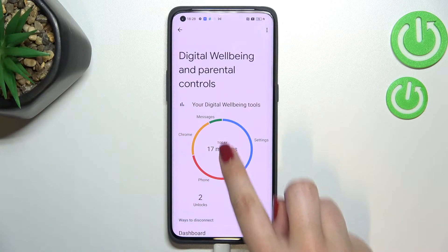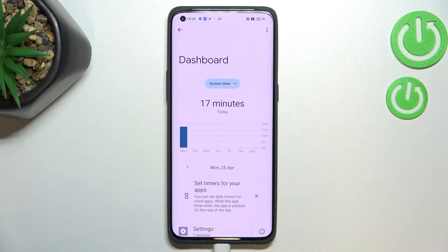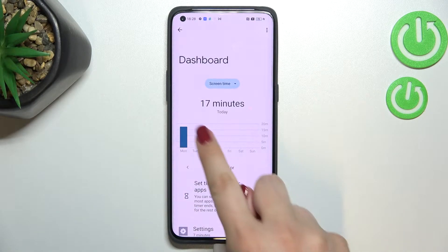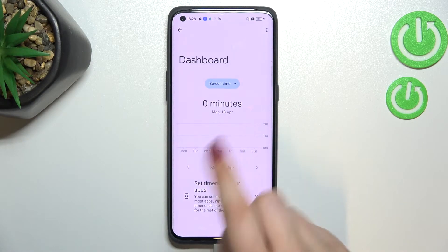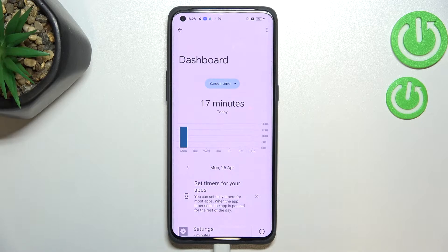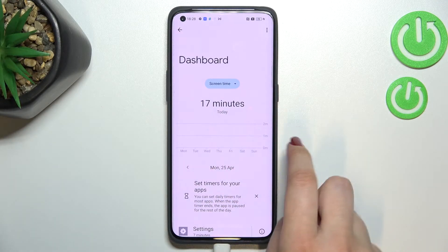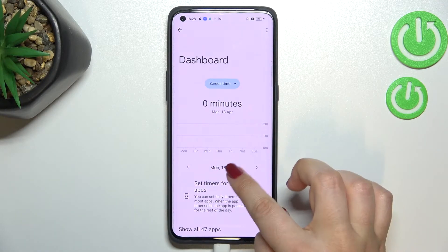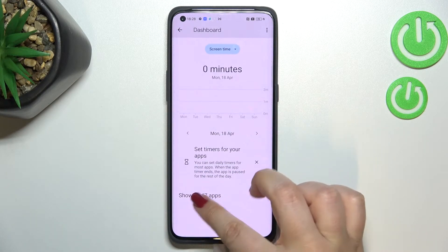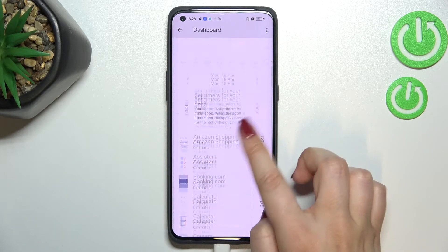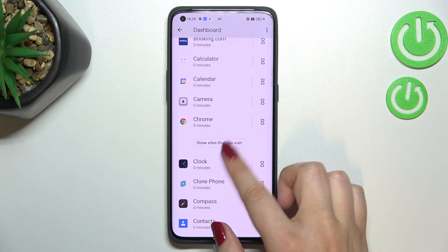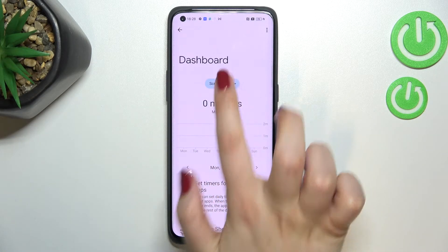First of all, we can tap right in the middle of this graph, and as you can see we will see the dashboard connected to the whole screen. You can check for how long you've been using the device today and on previous days, and below that you've got a list of apps which have been used.